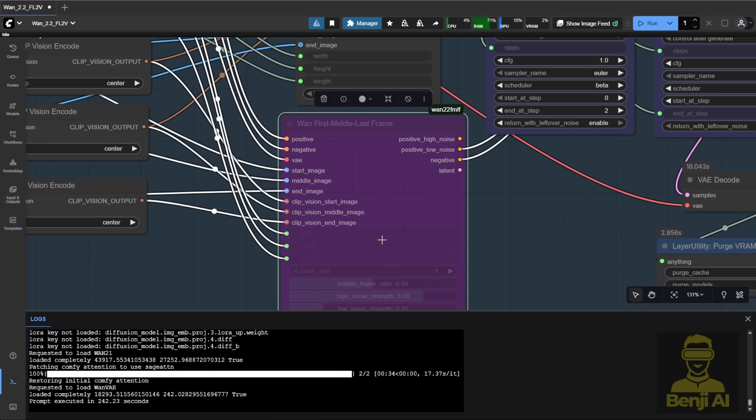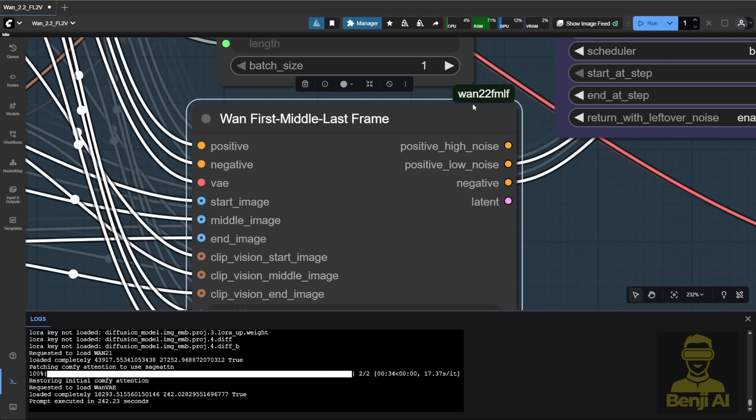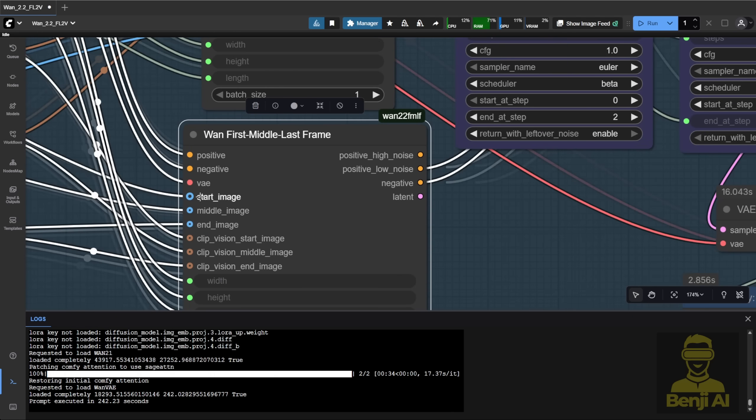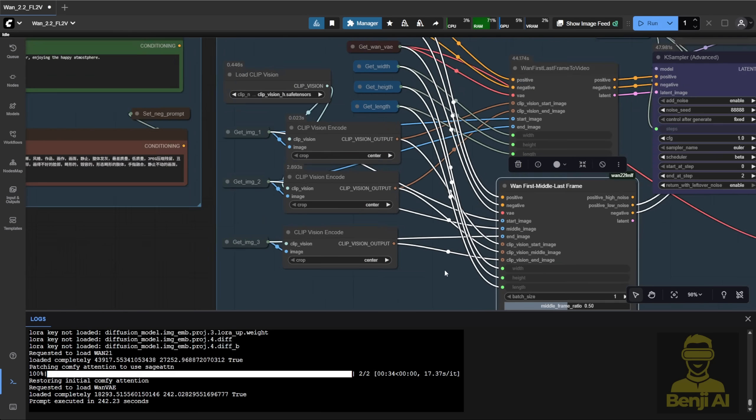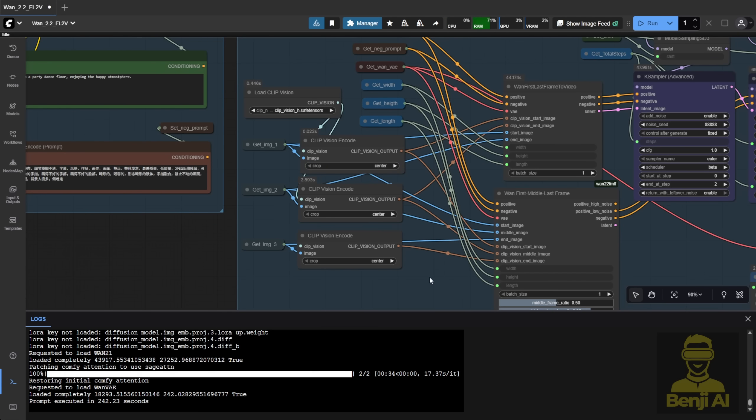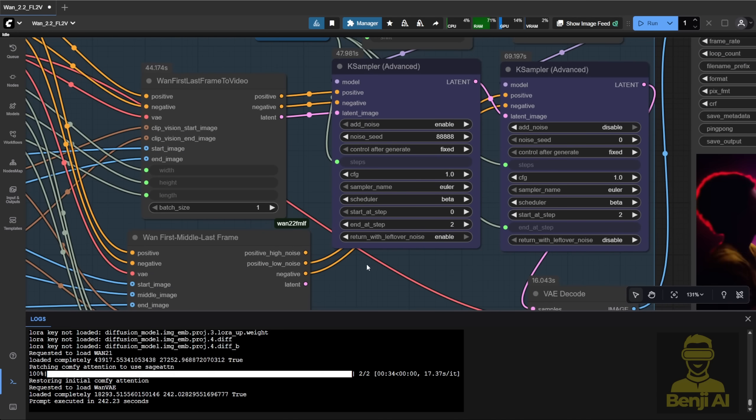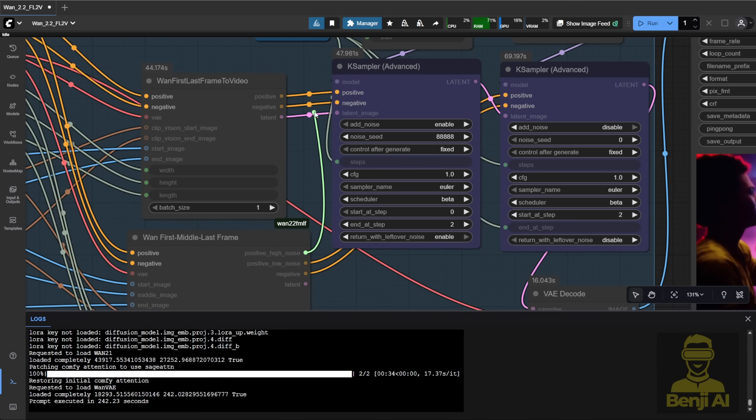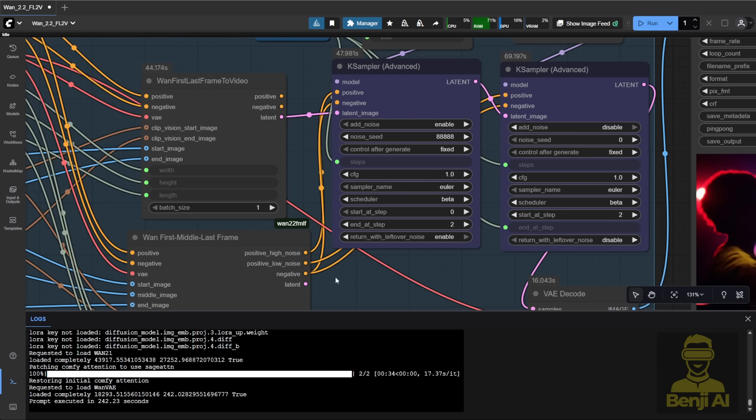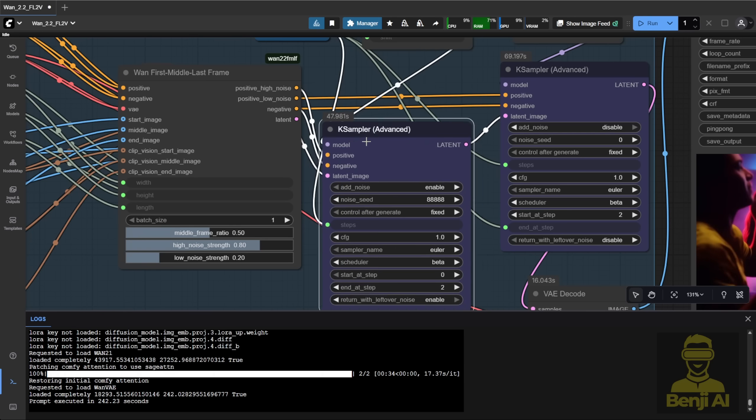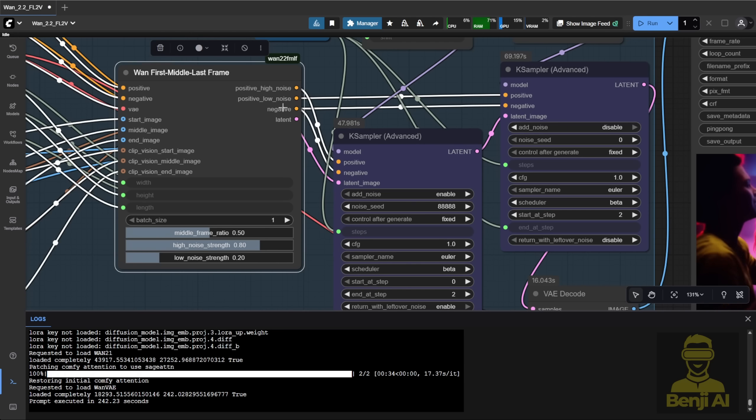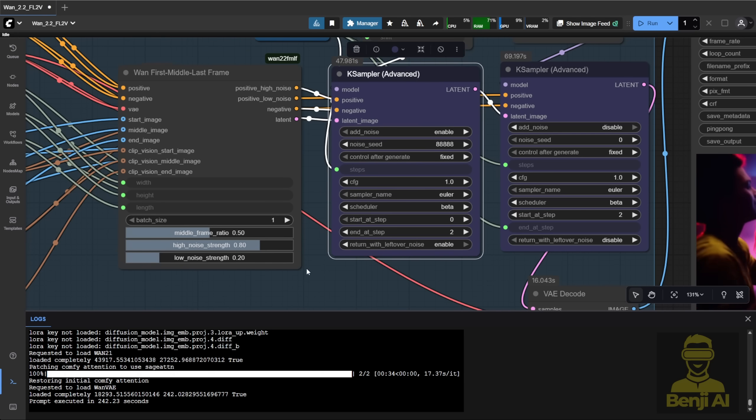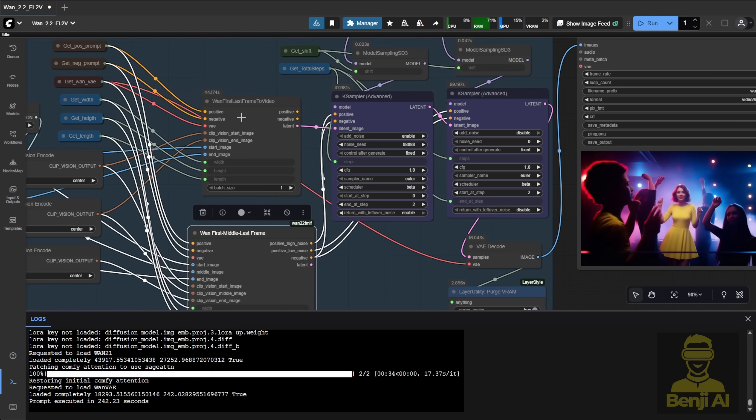Then I discovered this custom node called when first middle last frame, which accepts three images. That lets you use the first last frame approach, but with frame interpolation that includes a middle image too. We're generating the video with three input images, which gives us much more dynamic scenes. You're not stuck moving the camera in just one direction. You get more creative freedom once you enable three image input. Here's how you connect it. You've got the high and low noise inputs, so you plug in the positive high noise, positive low noise, and one negative condition. Basically, this custom node helps split the positive conditioning into high and low noise automatically, which makes the camera movement more accurate.